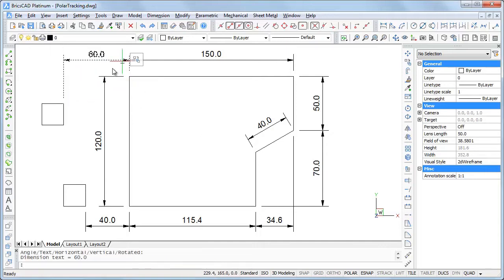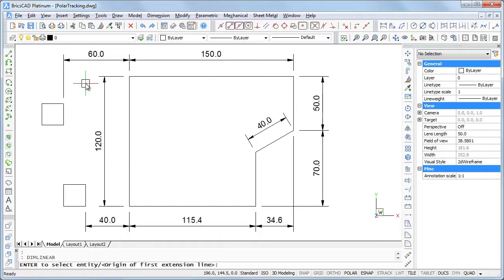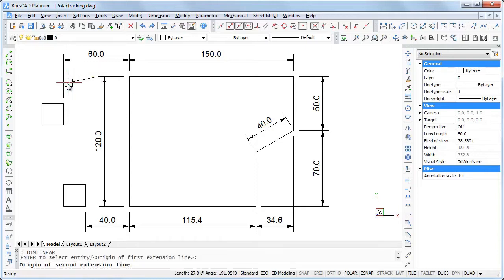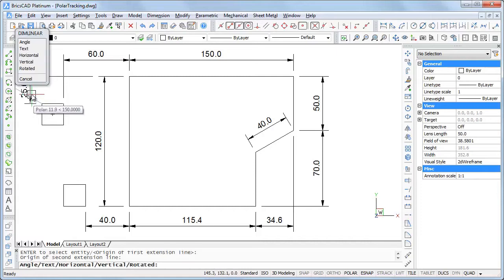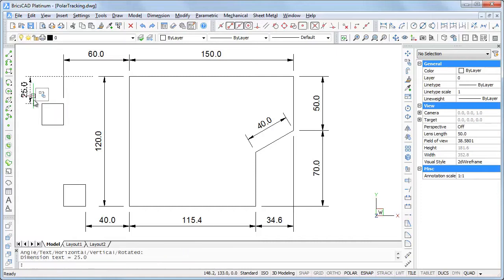Add dimension lines to check. Please notice that the old ortho setting and polar tracking are not compatible. Switching one on automatically switches the other off.